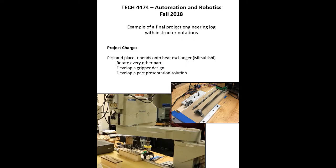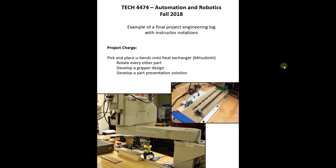As a number of you have expressed some concern and confusion about the engineering notebooks, I want to share an example of what was done in the past. Although this one was done as a paper notebook instead of as an electronic version, much of what is covered in here should answer a lot of those questions.